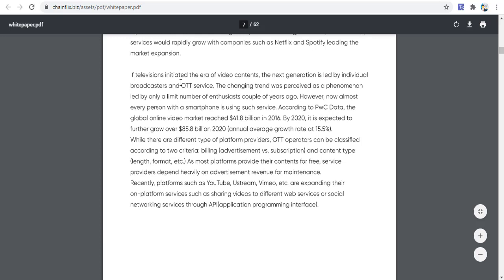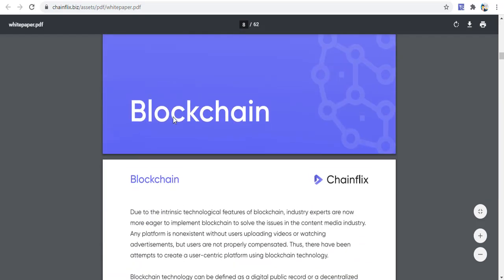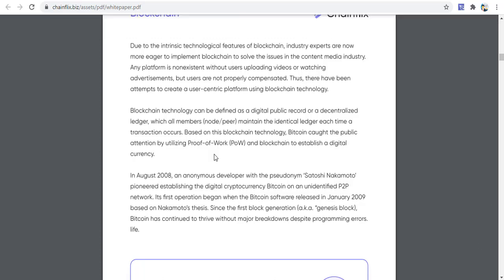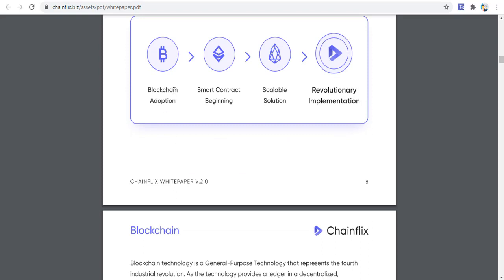In the area of video content, the next generation is led by individual broadcasters and OTG services. Regarding blockchain's role, industry experts are eager to implement blockchain to solve issues in the content media industry. Platforms are non-existent without users uploading videos or watching content, but users are not properly compensated. There have been attempts to create a user-centric platform using blockchain technology, including smart contracts and scalable solutions.